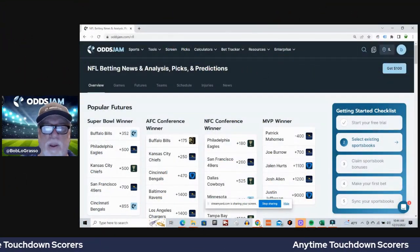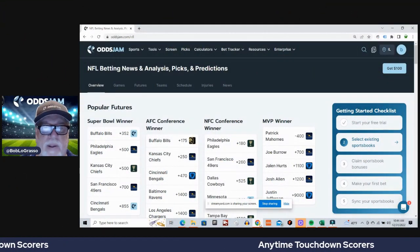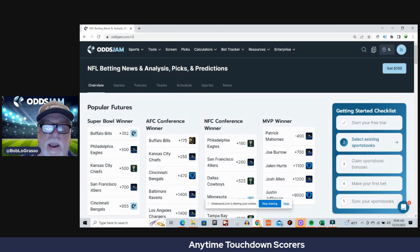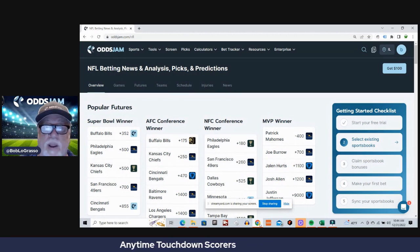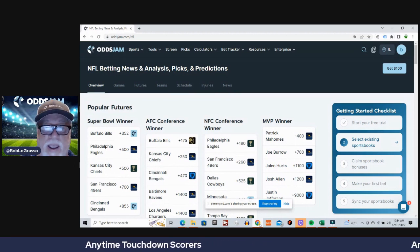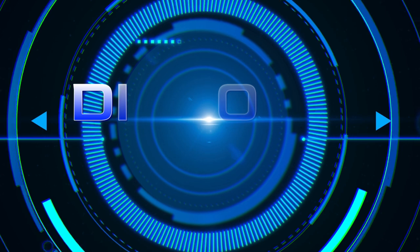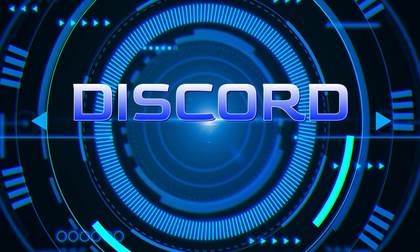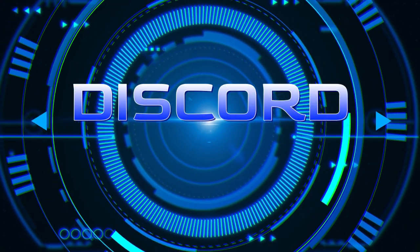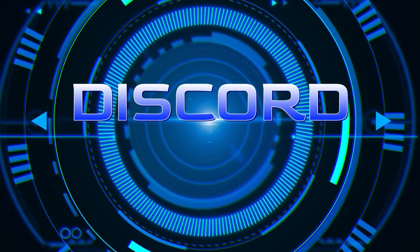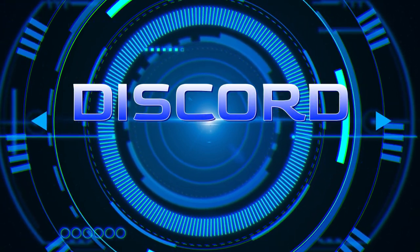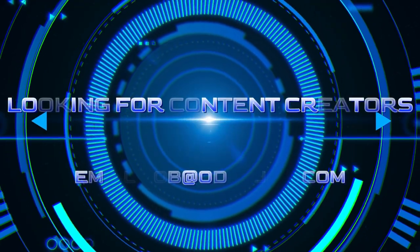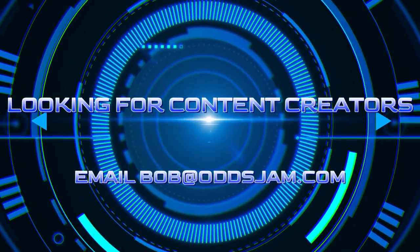What's up sports bettors and football fans, it's Bob from OddsJam with my anytime touchdown scorers for the Sunday early games. First of all folks, don't forget we got the Discord link below. Join the OddsJam Discord, you will love it. Plenty of conversation, plenty of tips, strategies and picks.